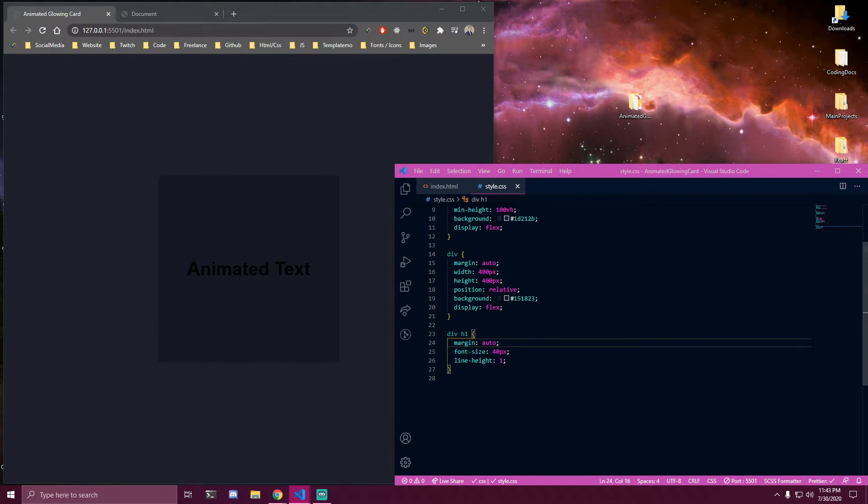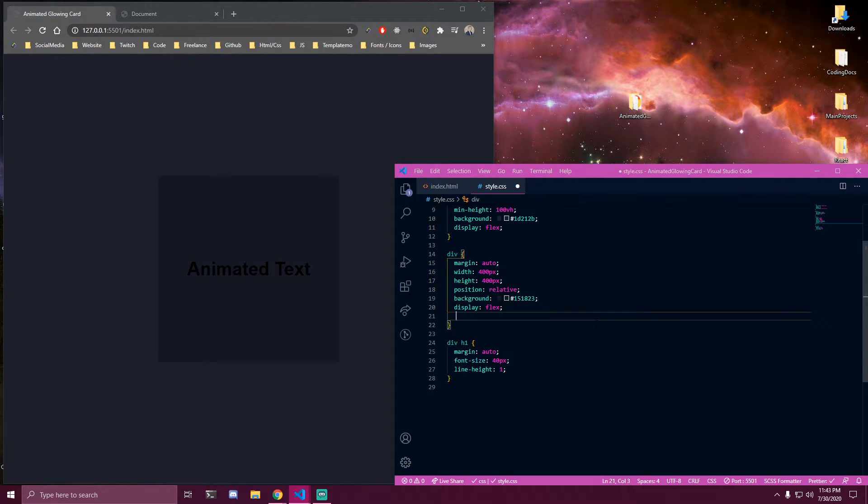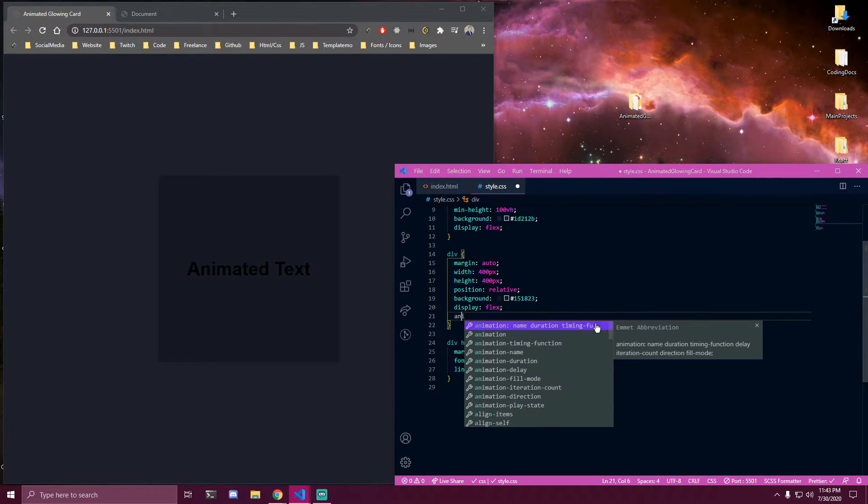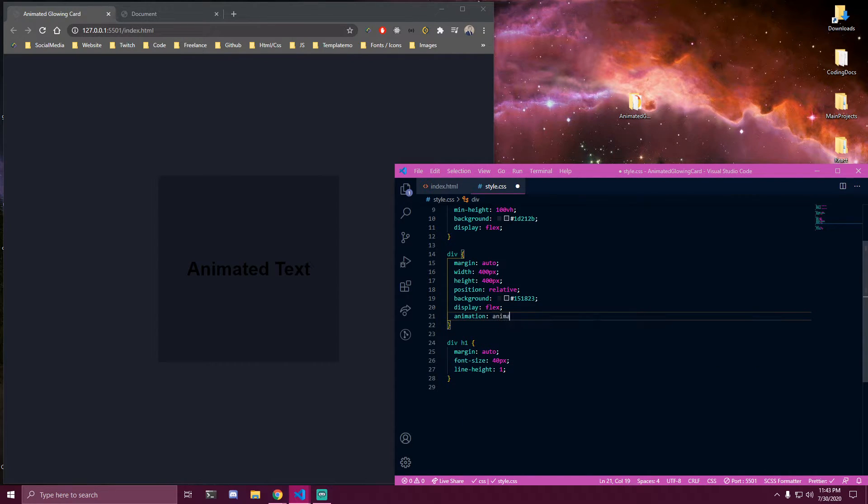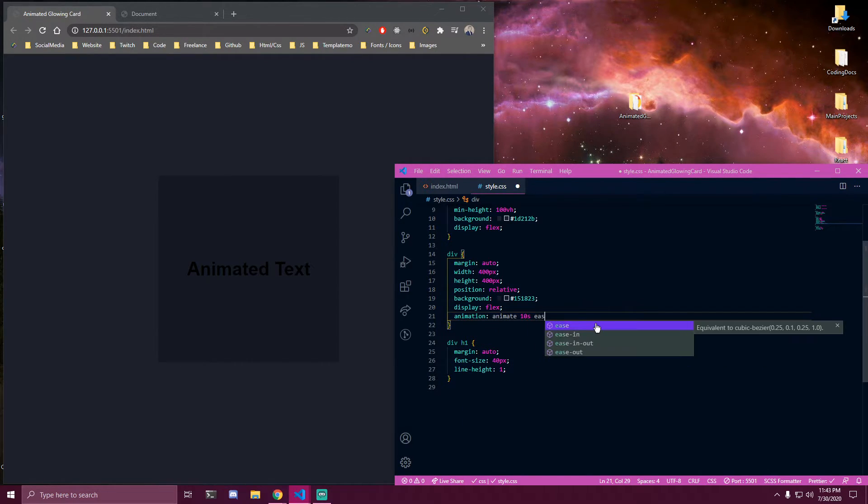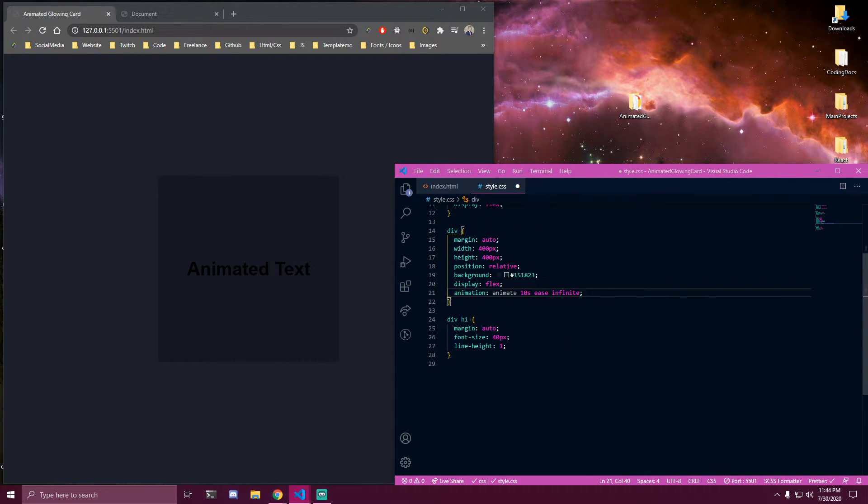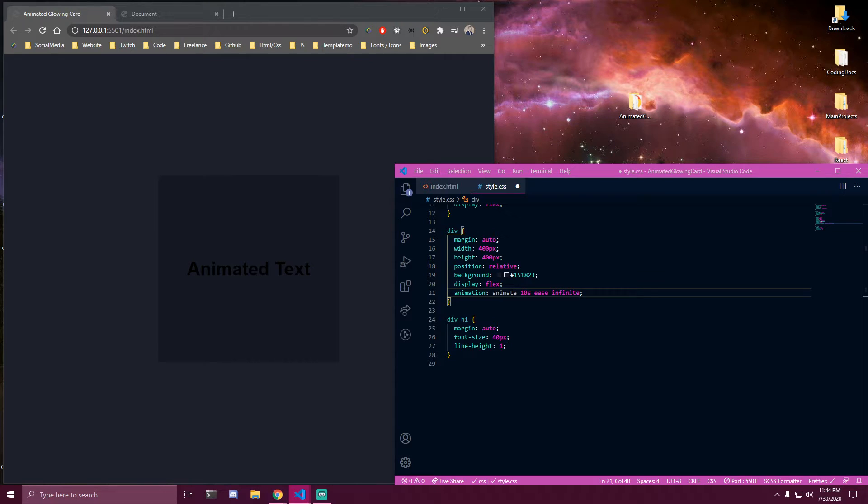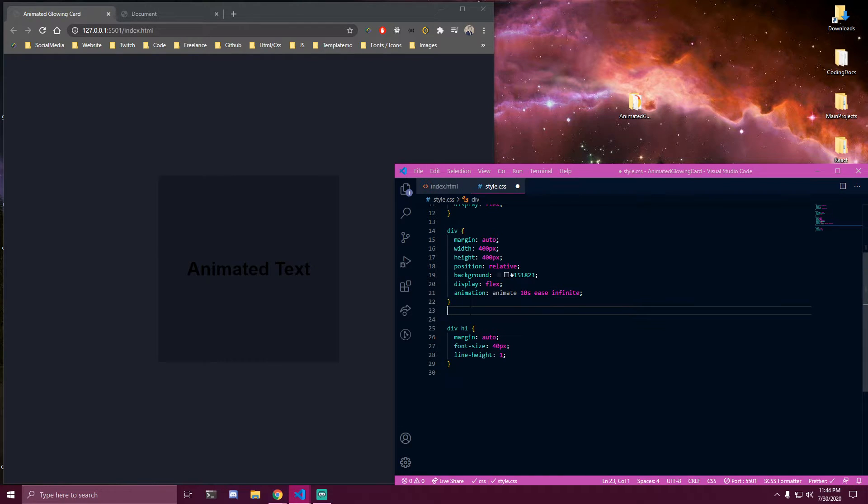And then we also want to add some animation for later to this div. So we're just gonna call it animate for now. And we're gonna have 10 seconds is infinite so it's always gonna run.